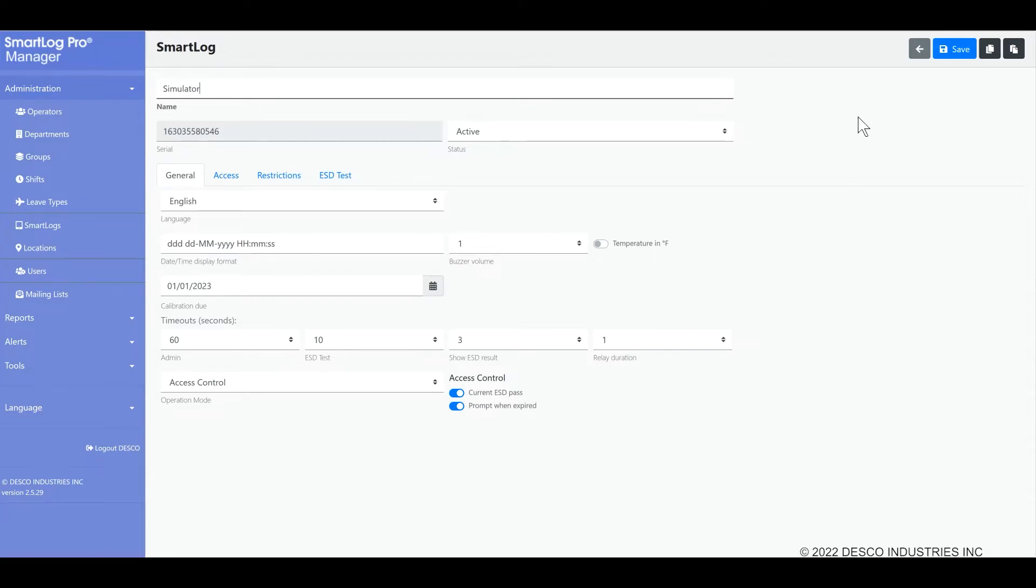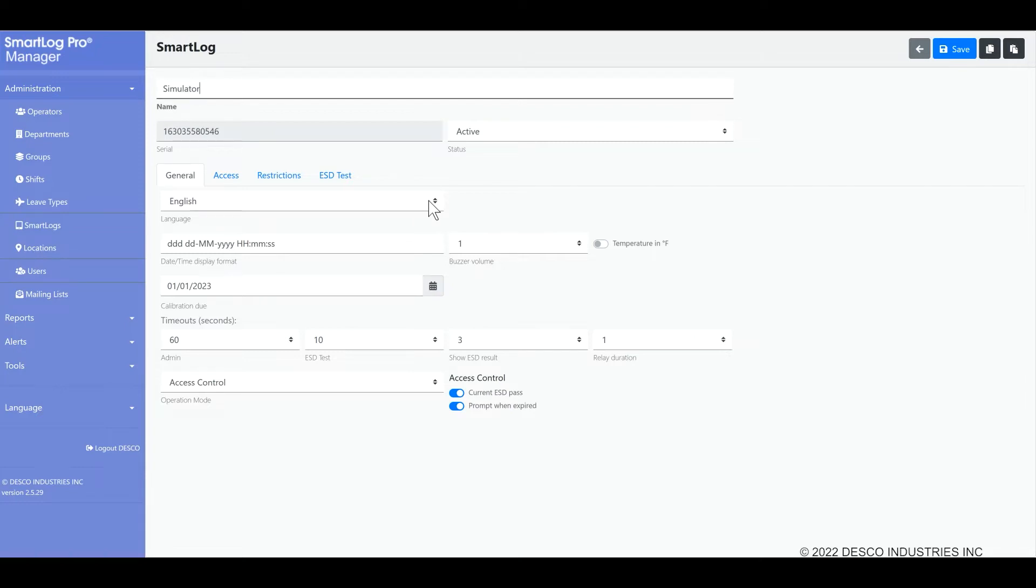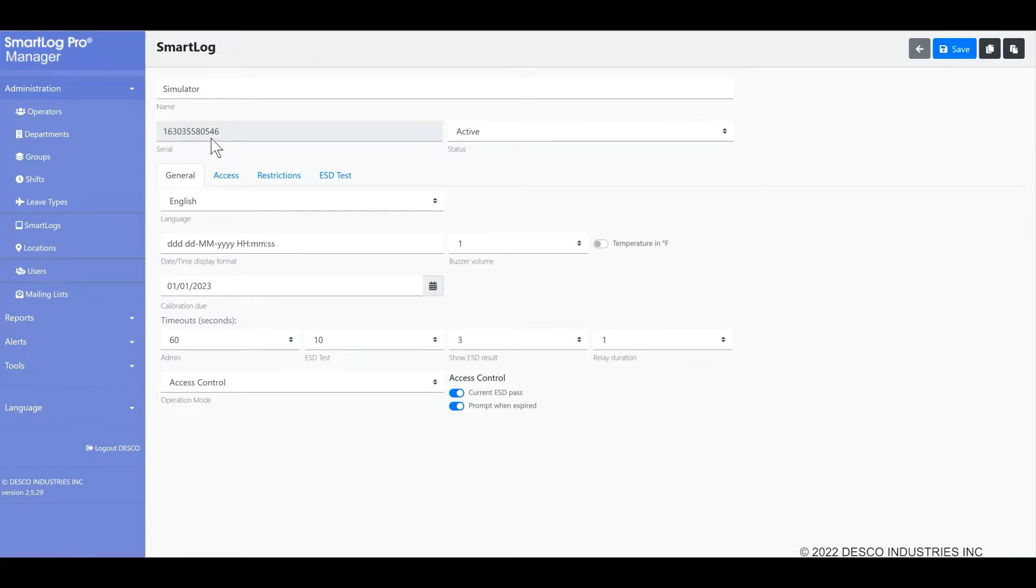The SmartLog screen contains many settings and possible combinations, so in this video we are going to focus on some of the main fields that are used. The serial number is a permanent unique device identifier. Each SmartLog has a serial number from the factory and it automatically appears in the screen when the unit is attached to the program, so this is not something that you need to add in by hand.